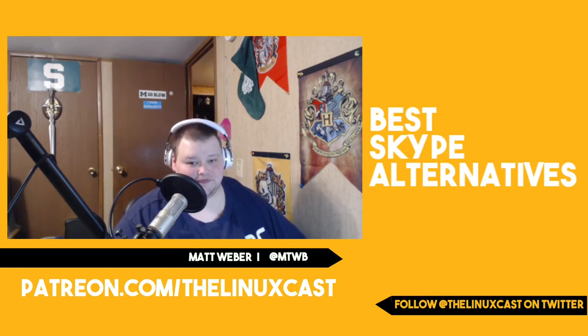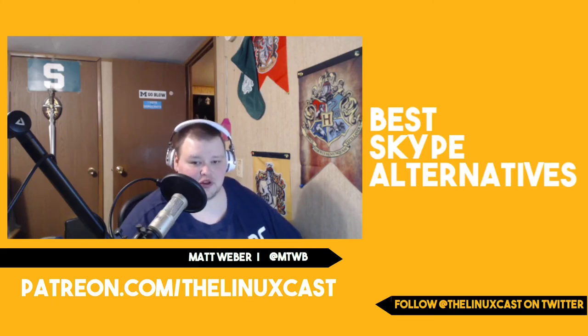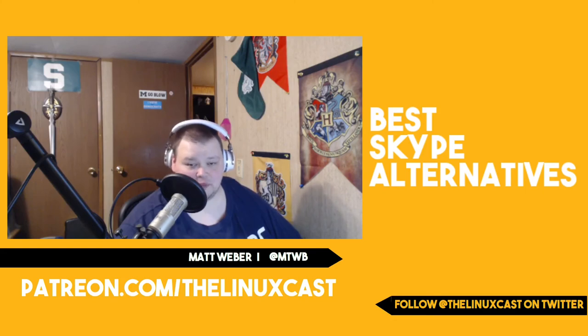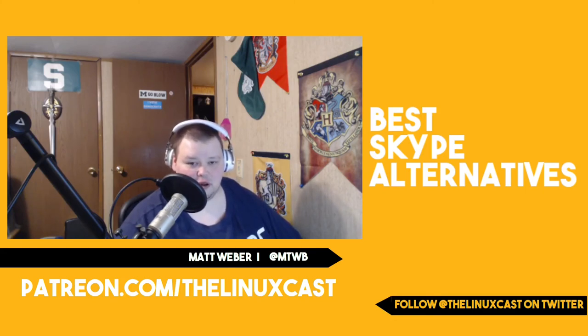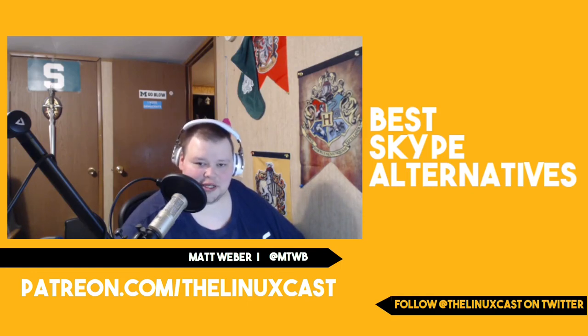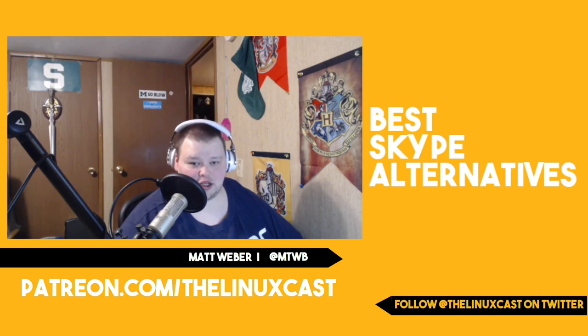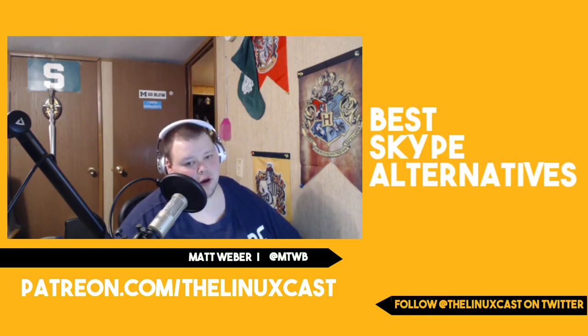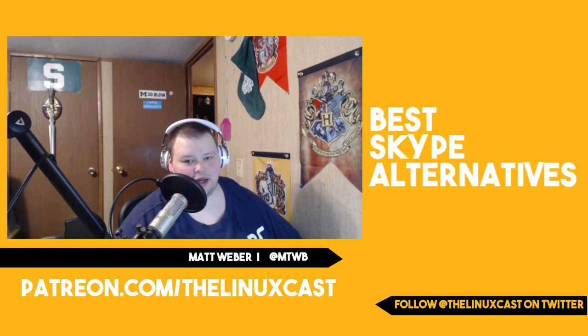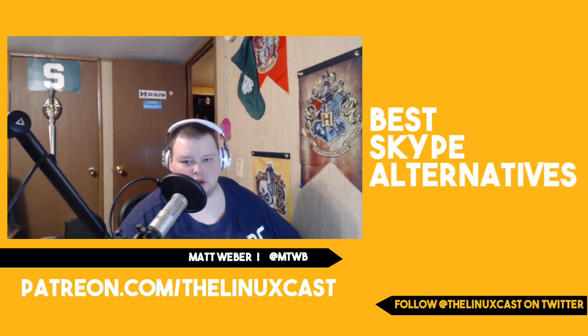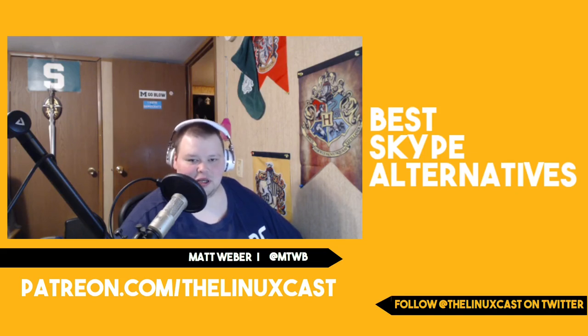So that is it for this video. If you enjoyed it, give it a thumbs up. If not, we really do even appreciate the thumbs down because it means you've interacted with the video. You can also hit the subscribe button and the notification icon bell there so that you don't miss any of our videos or podcasts that we post five or seven days a week. And if you're interested in supporting the show in any other way, you can do so by going to patreon.com/thelinuxcast. So thank you for watching. We'll see you next time.